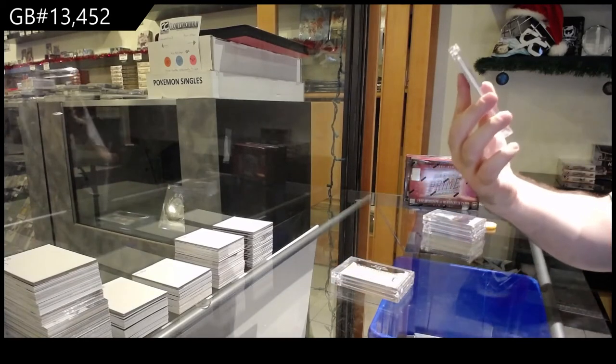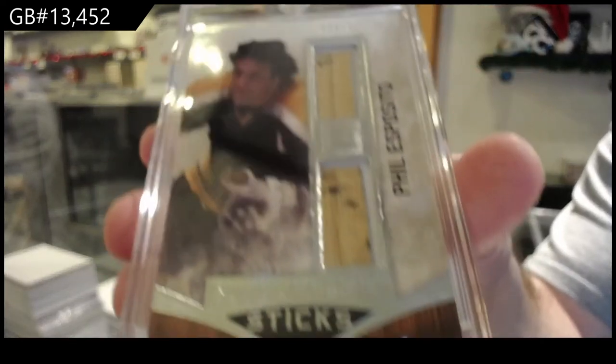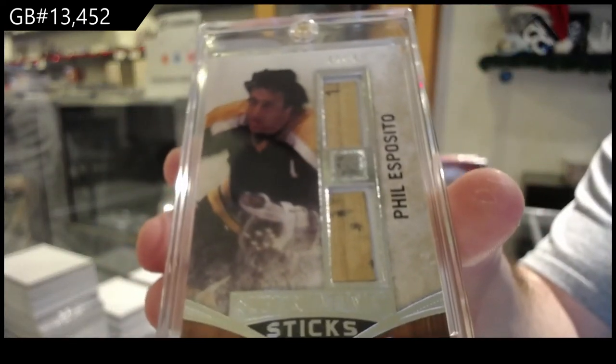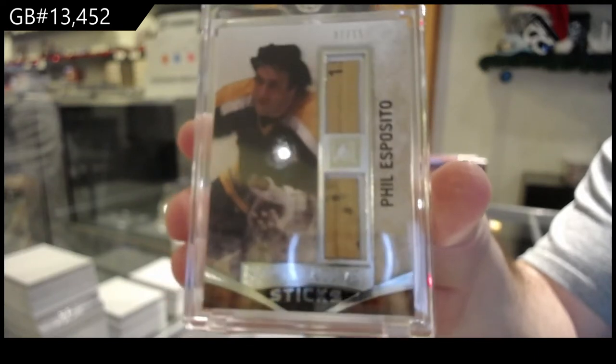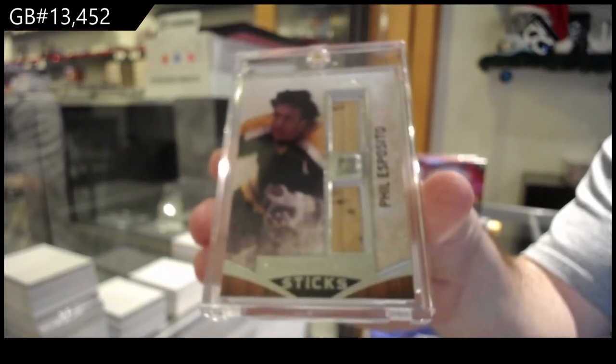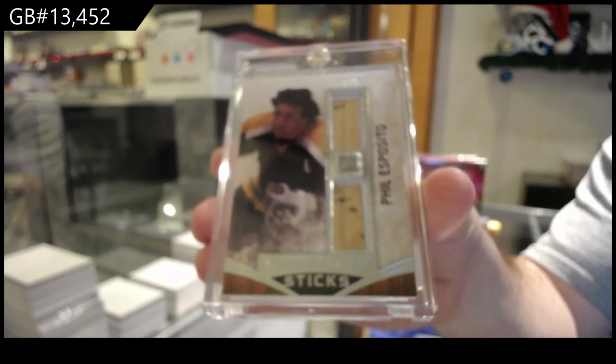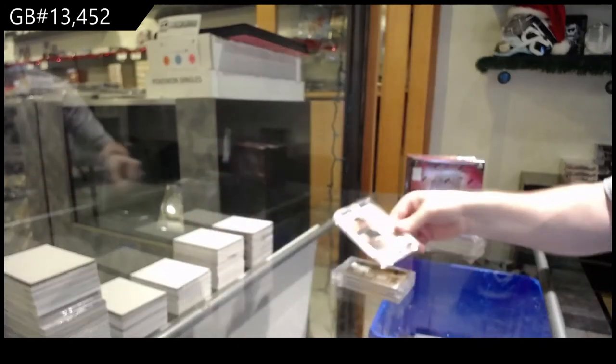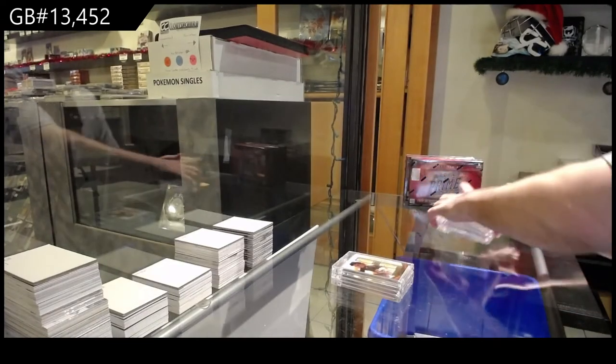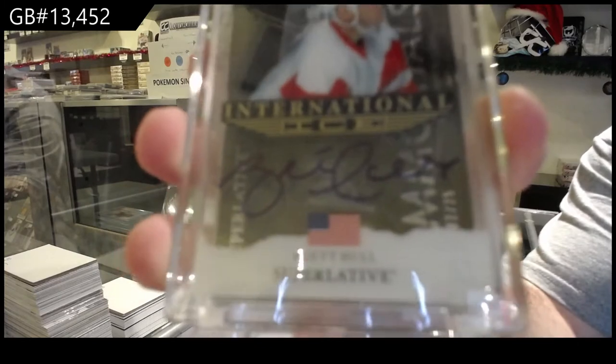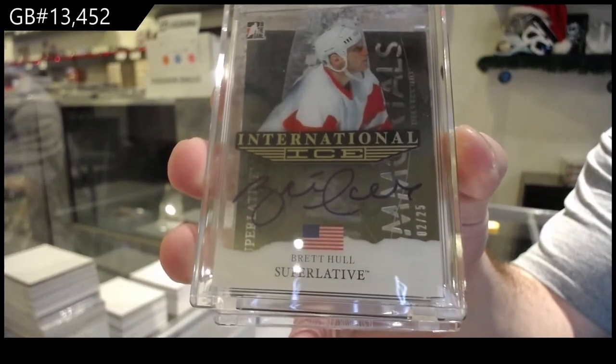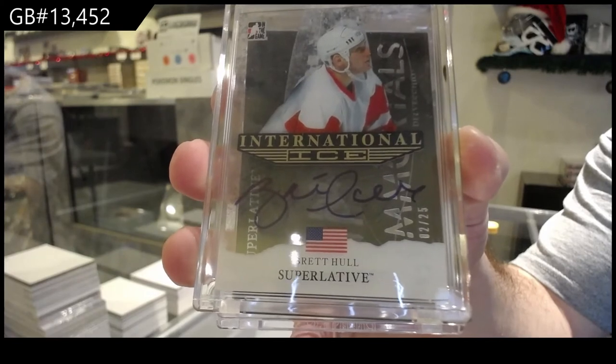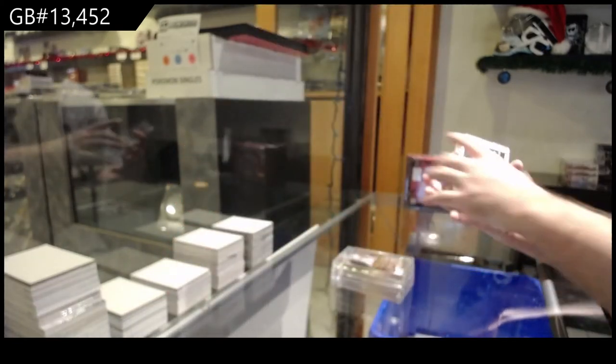Superlative Sticks for the seven spot, Phil Esposito. Seven spot, Phil Esposito. We've got for the unnumbered spot Brad Hall International Ice. Spoiler alert, you can see the numbering on the back for the next card, Brad Hall.